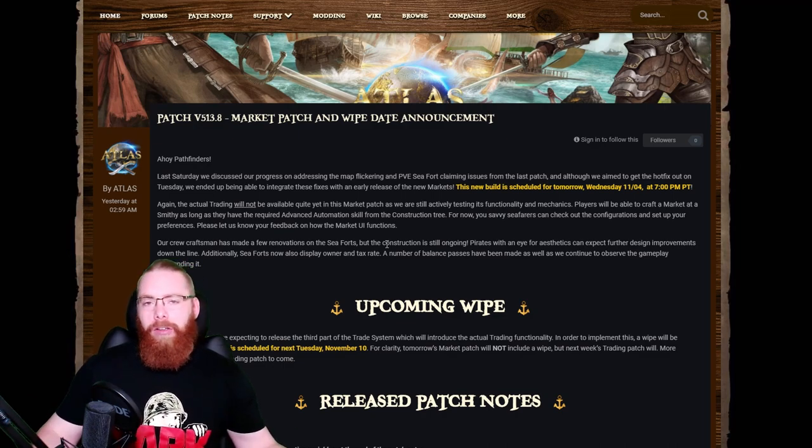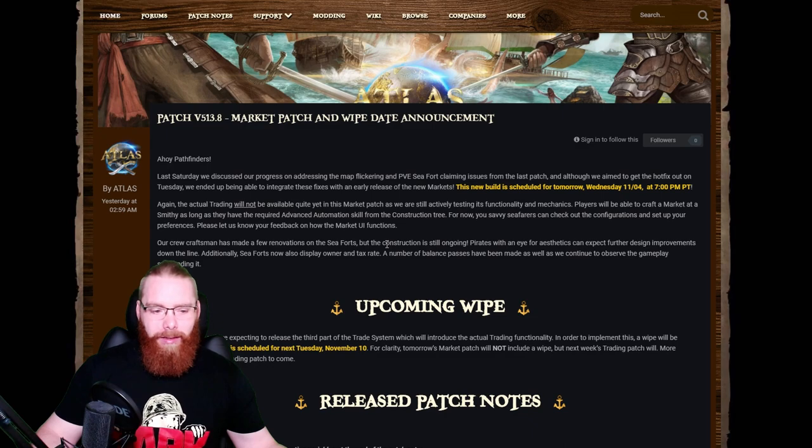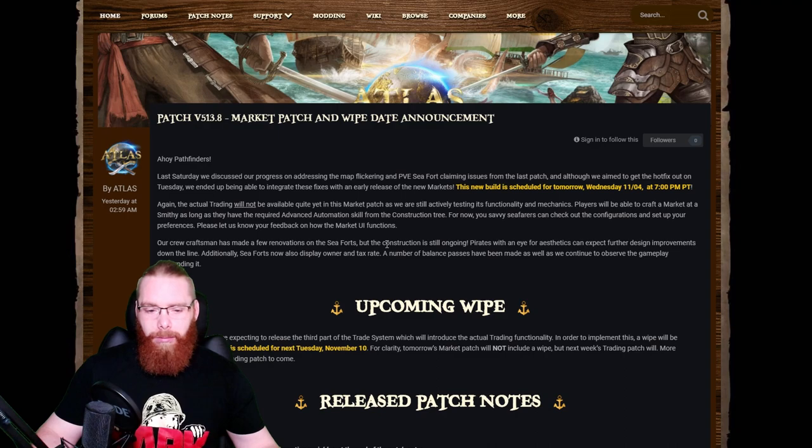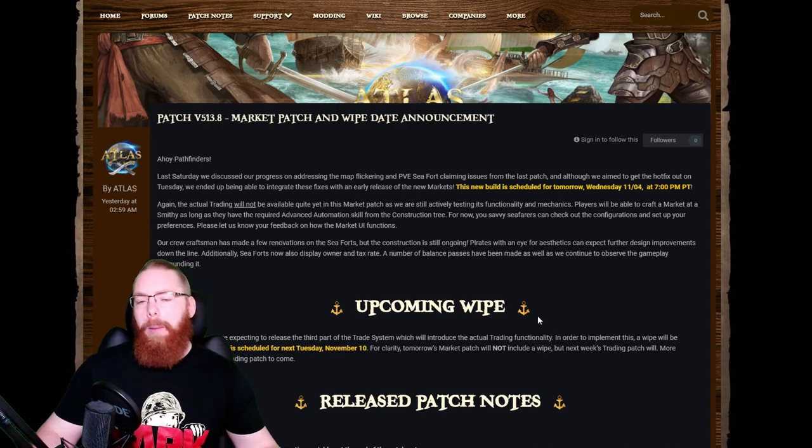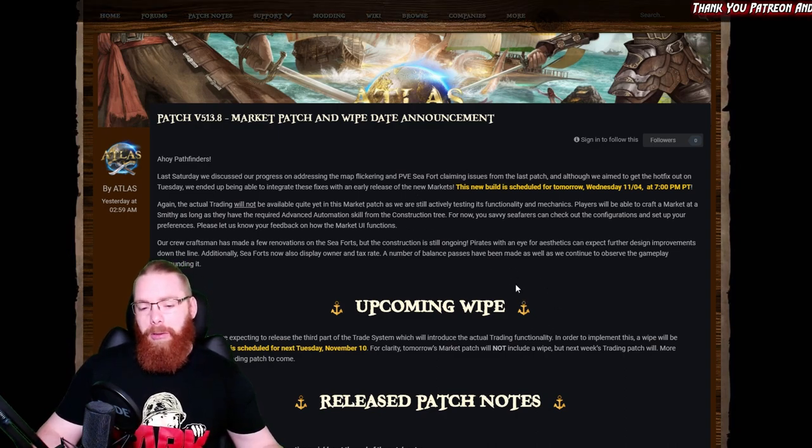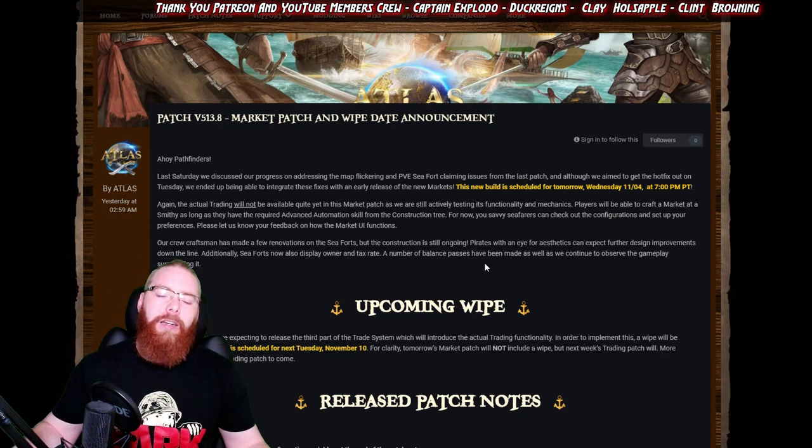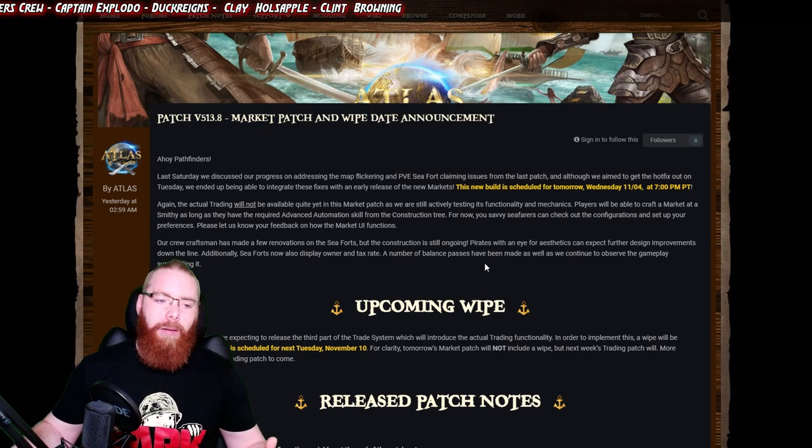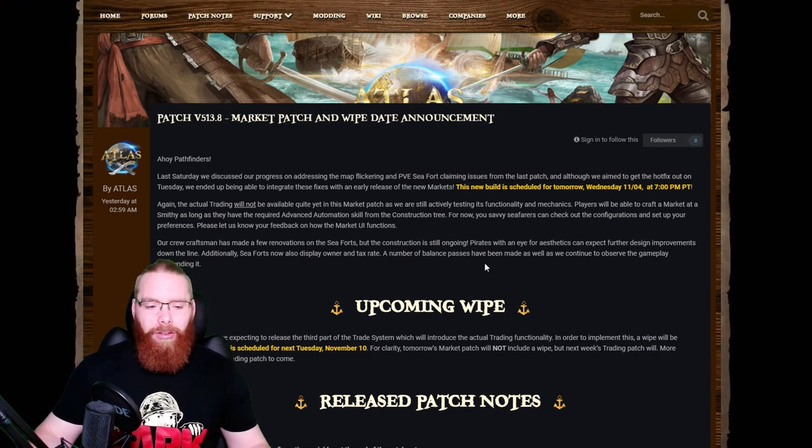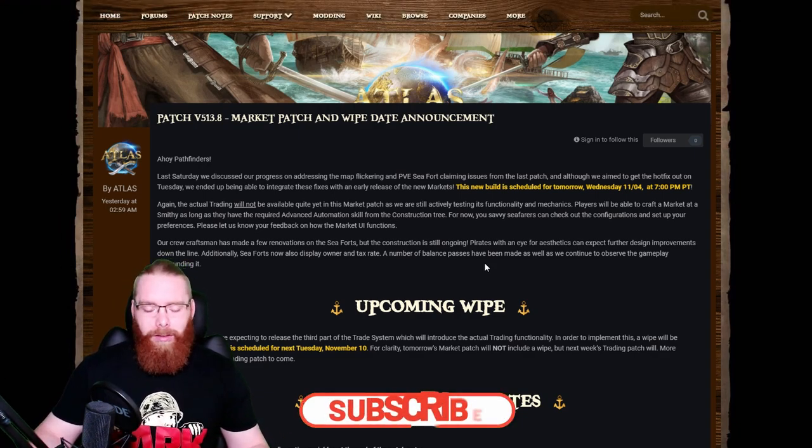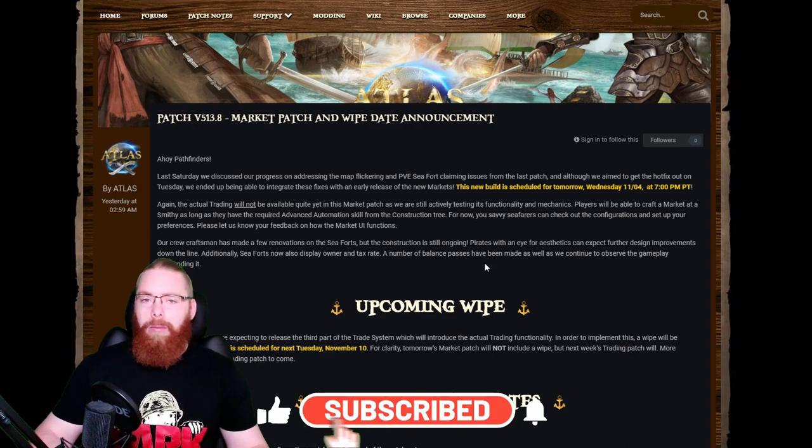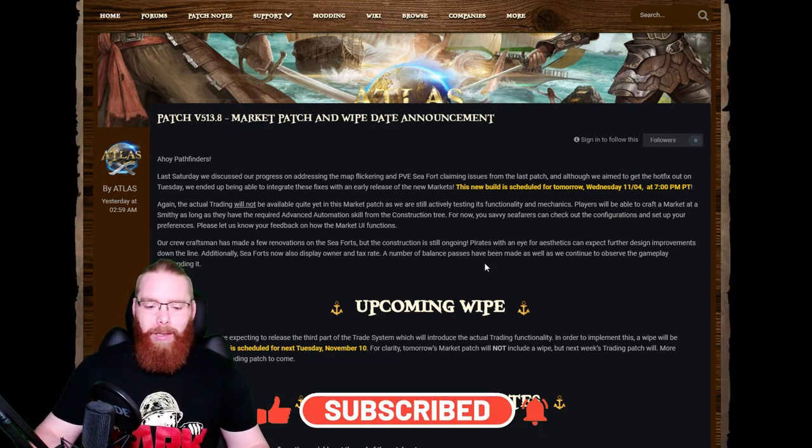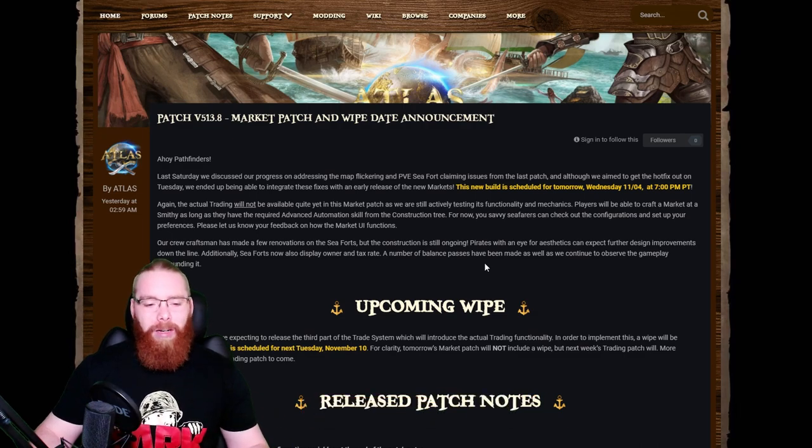This is just continuing from what they've said earlier last week and the week before with the release of the new market and the trade systems. We'll read through this, look at the patch notes, and then I'll give you a few of my thoughts at the end. Links and timestamps to different chapters are down below in the description and in the pinned comment.